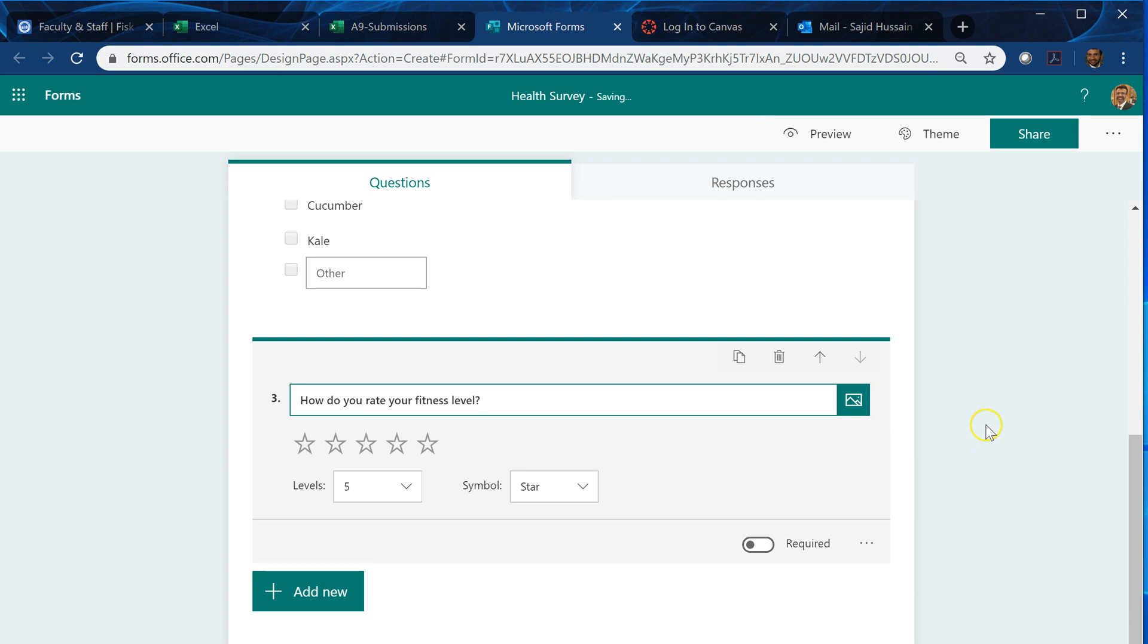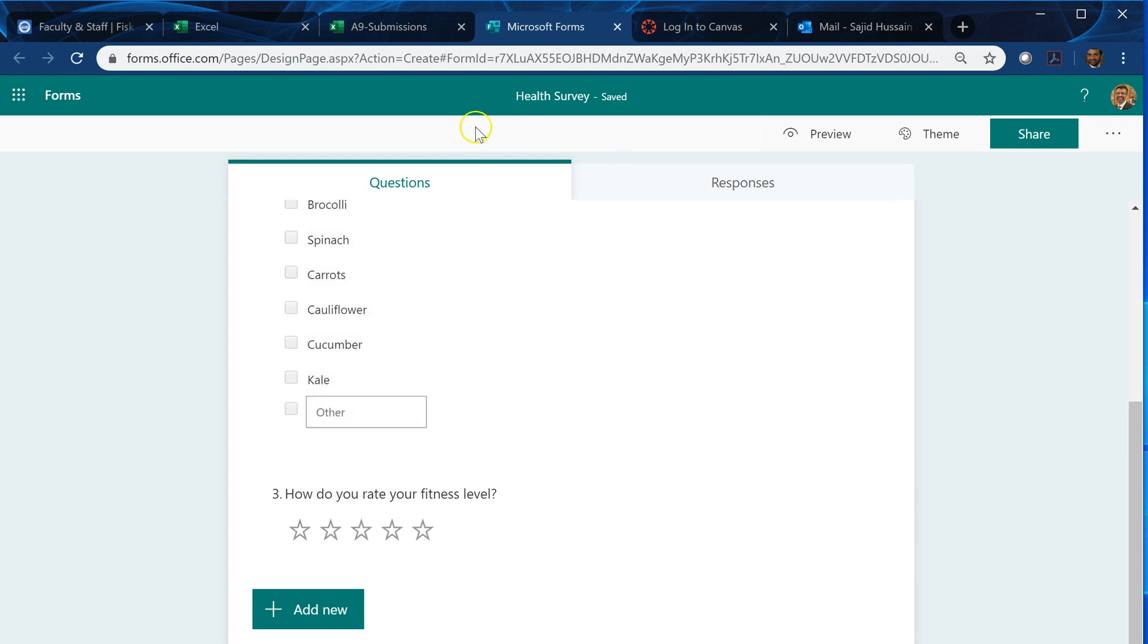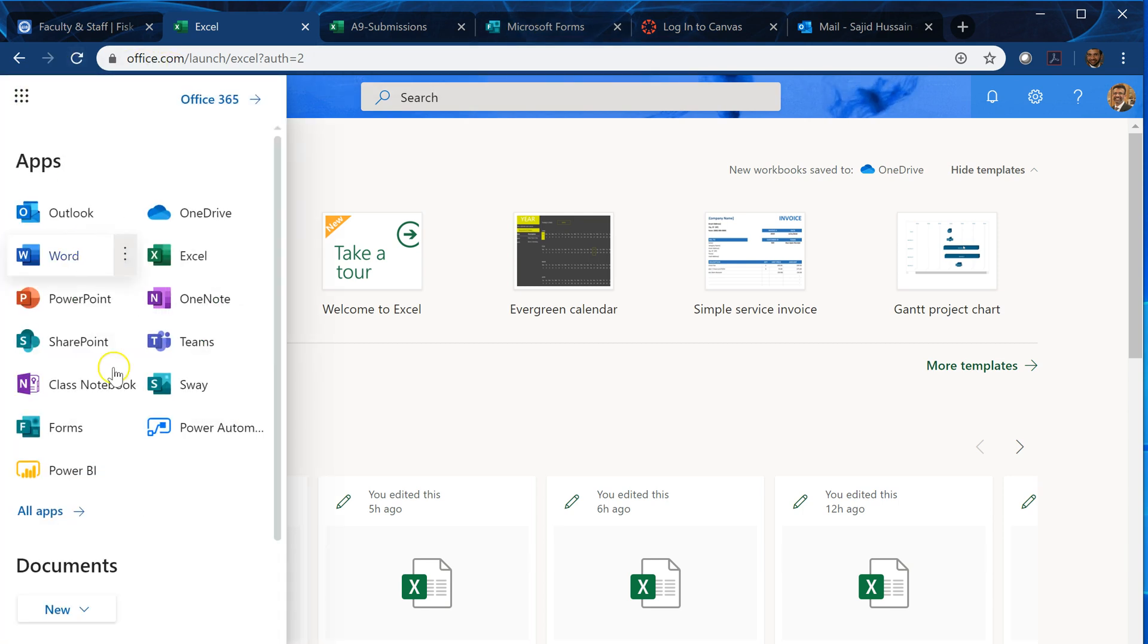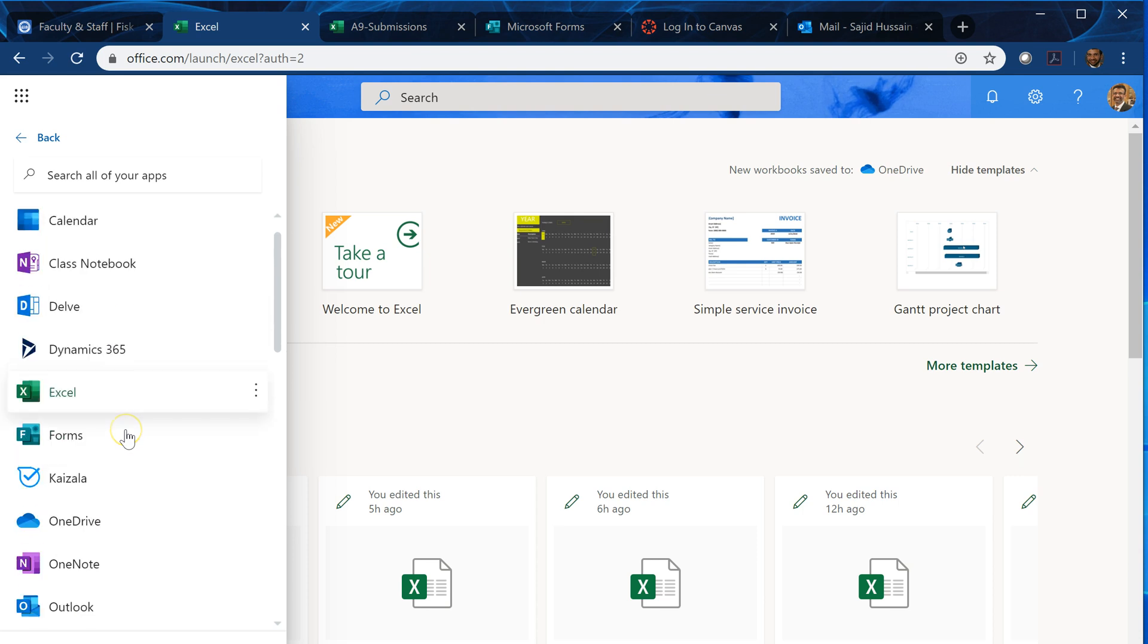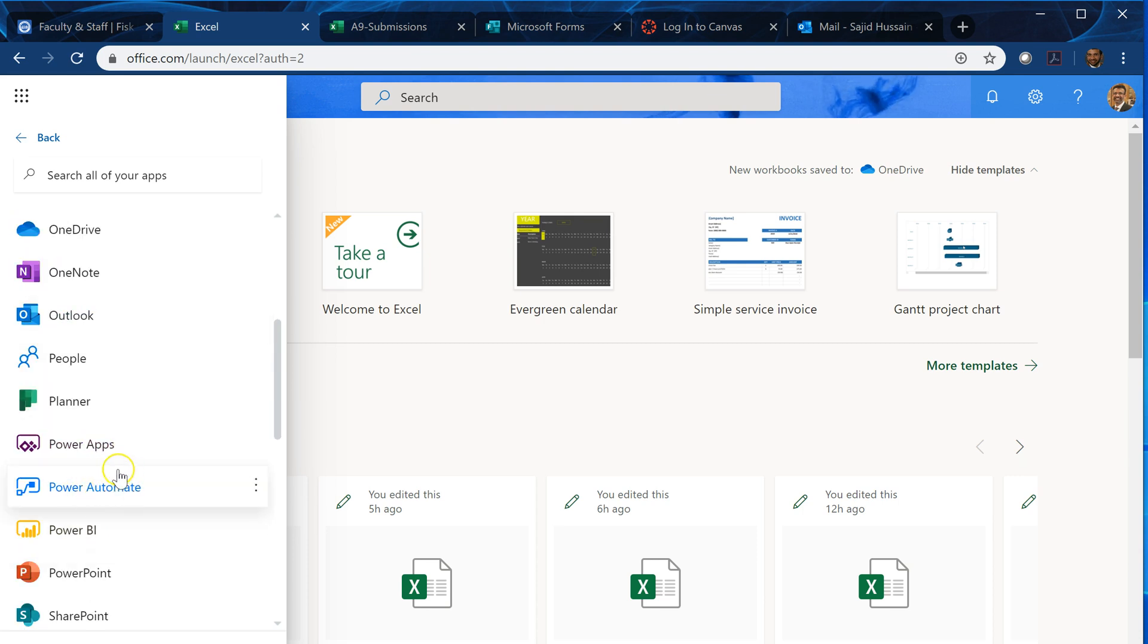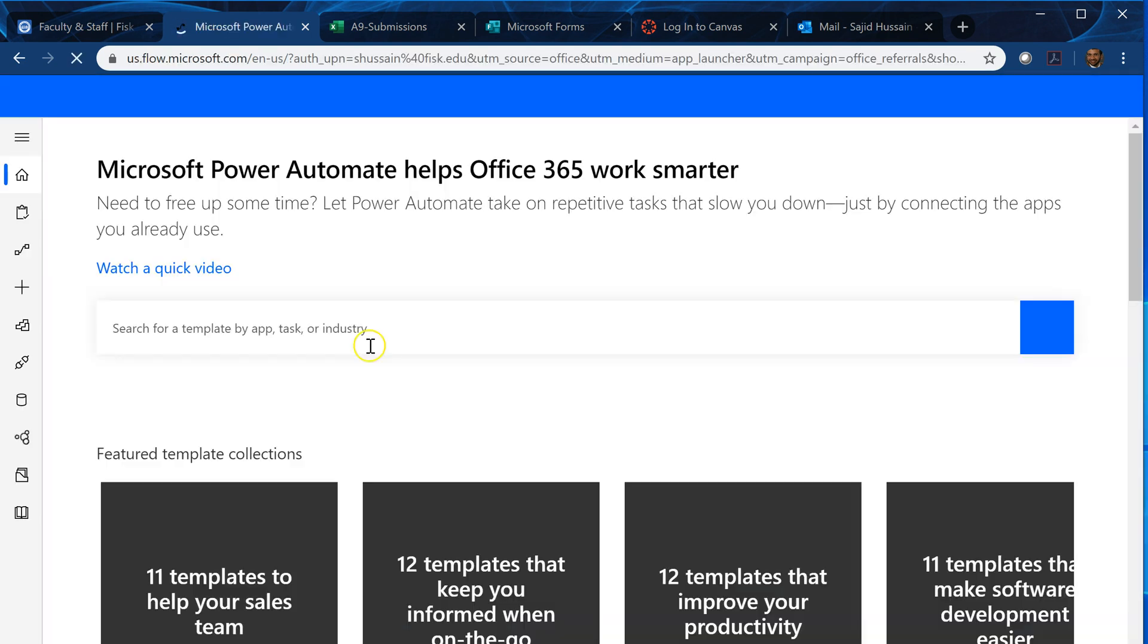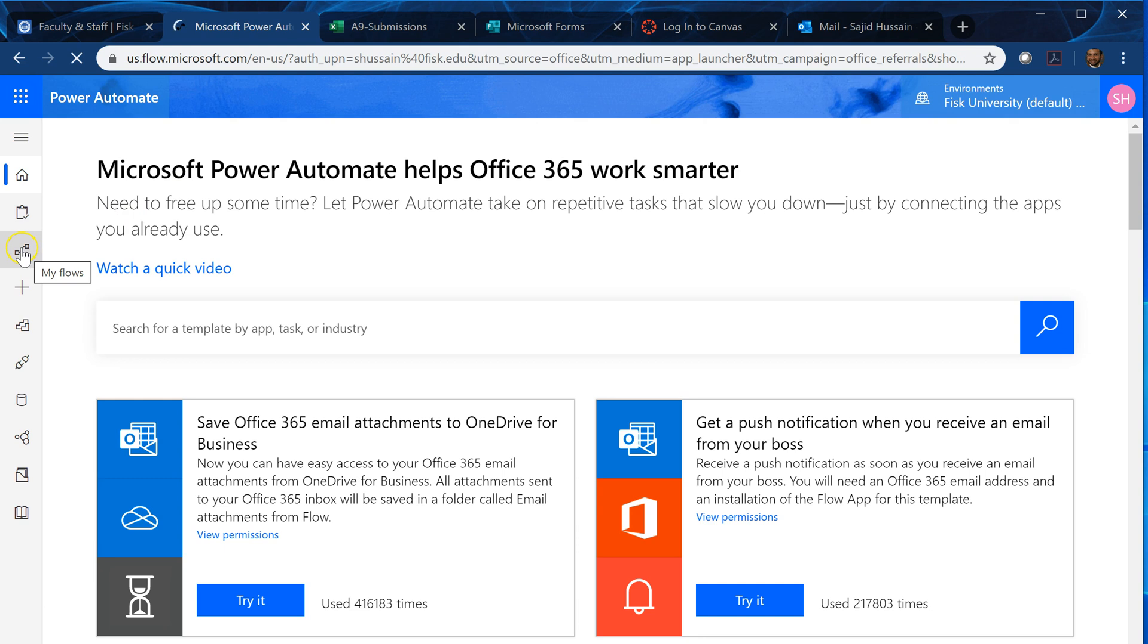Okay, this is a form and now what we need to do is to make our flow. So we can go back to our all apps. Now we click on Power Automate. If you don't see it, then click on all apps and under all apps you can scroll down and you will see Power Automate.